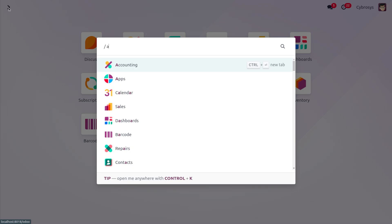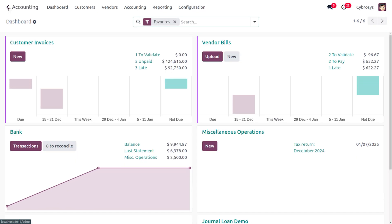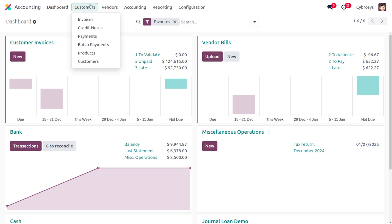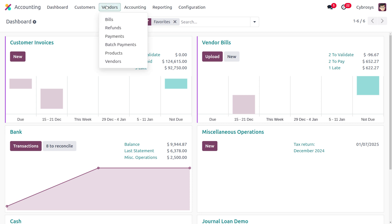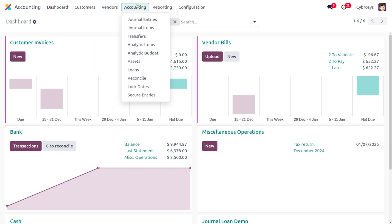Moving to the accounting module, the Administrator can view the dashboard, which includes customer invoices, payables, bank, miscellaneous operations, and cash journals. The Administrator can manage customers — creating invoices, credit notes, payments, batch payments, products, and customers — as well as manage vendors, refunds, payments, and products. Under the accounting tab, the Administrator can manage journal entries, journal items, transfers, analytic items, analytic budgets, assets, loans, and reconciliation.